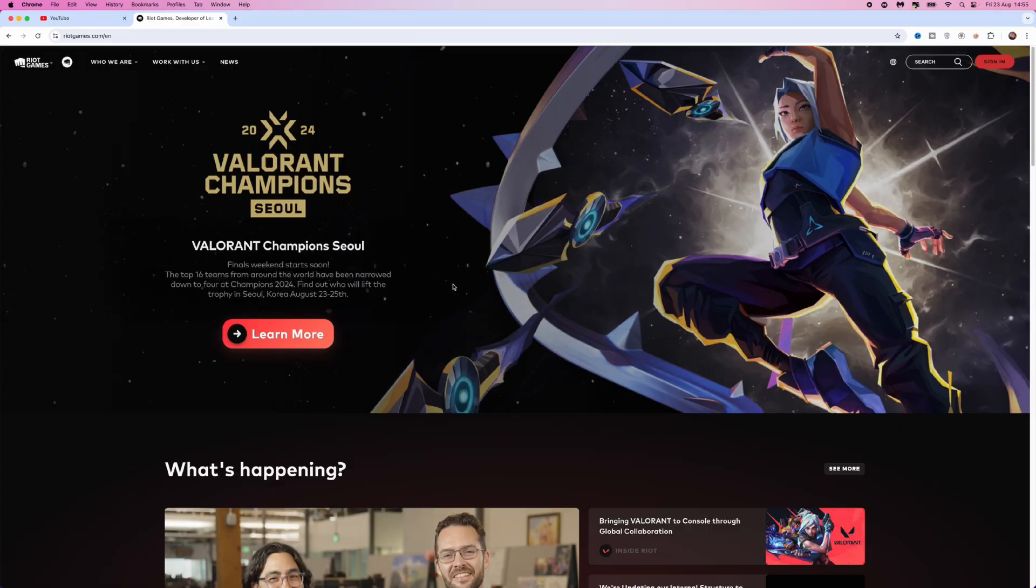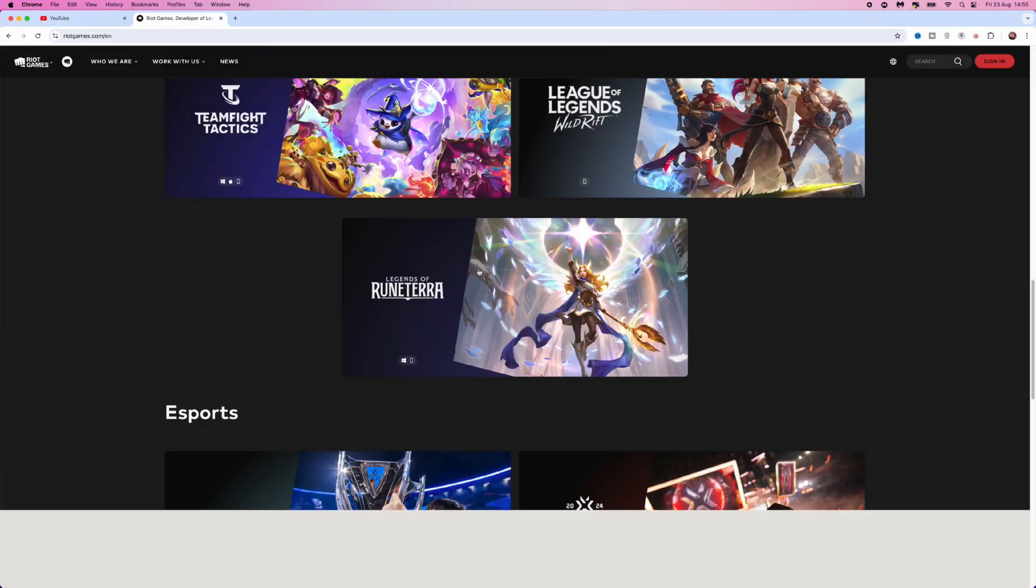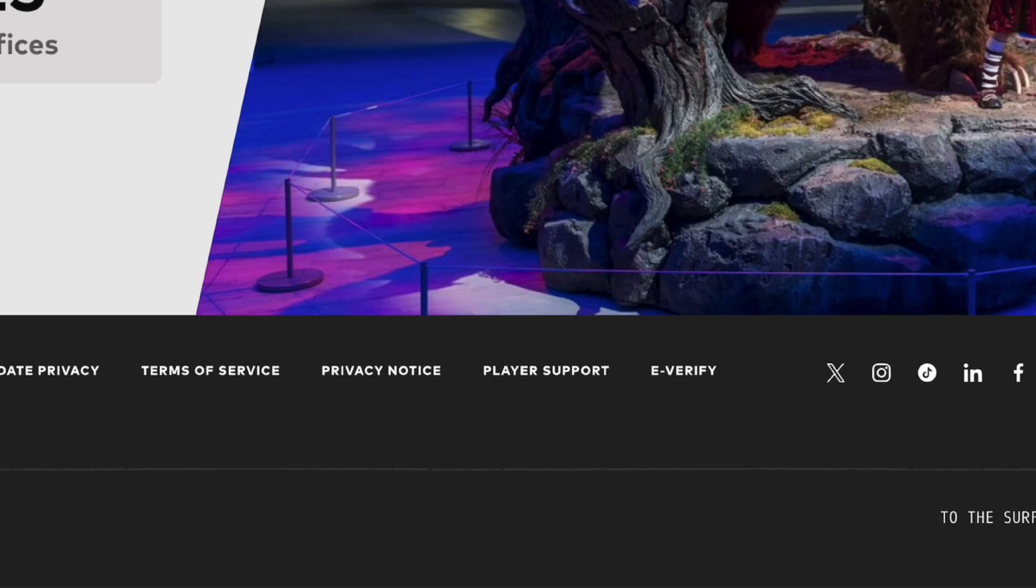Once you are on this page, you want to scroll all the way down to the bottom. Here is where you will see an option for player support. Click on player support.